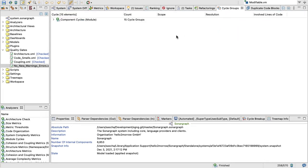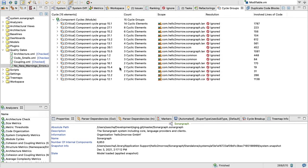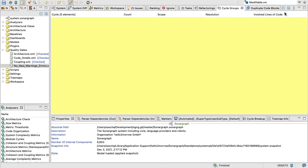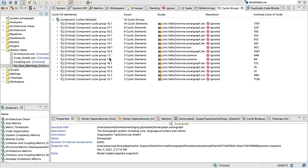You could look at it right here. So right now we show everything and we see all the cycle groups. But if I would just hide the ignored cycle groups, I wouldn't see anything. So most of them are pretty benign and small.